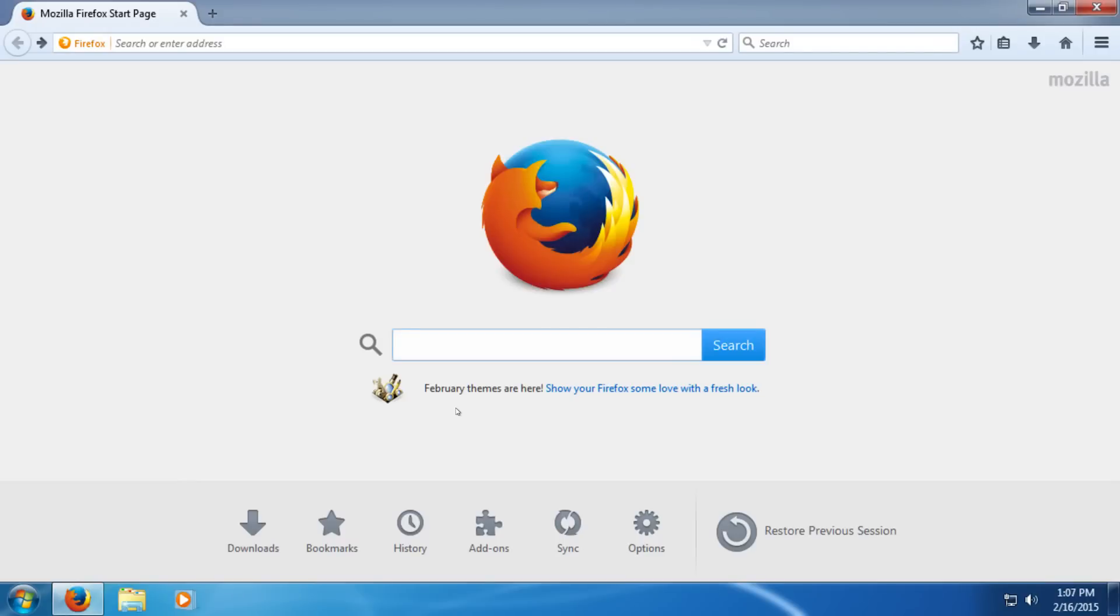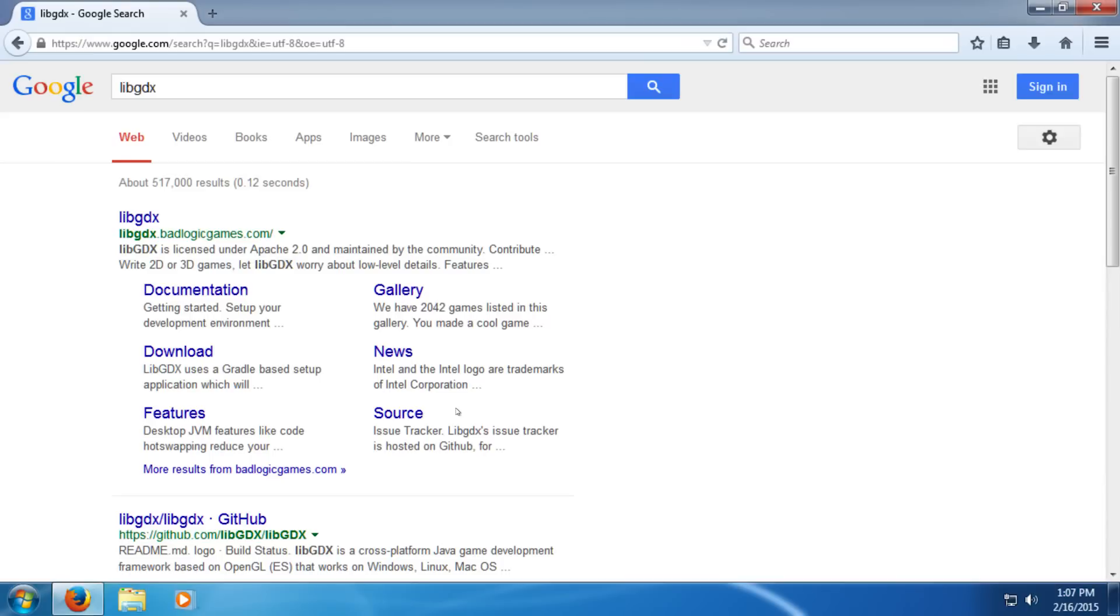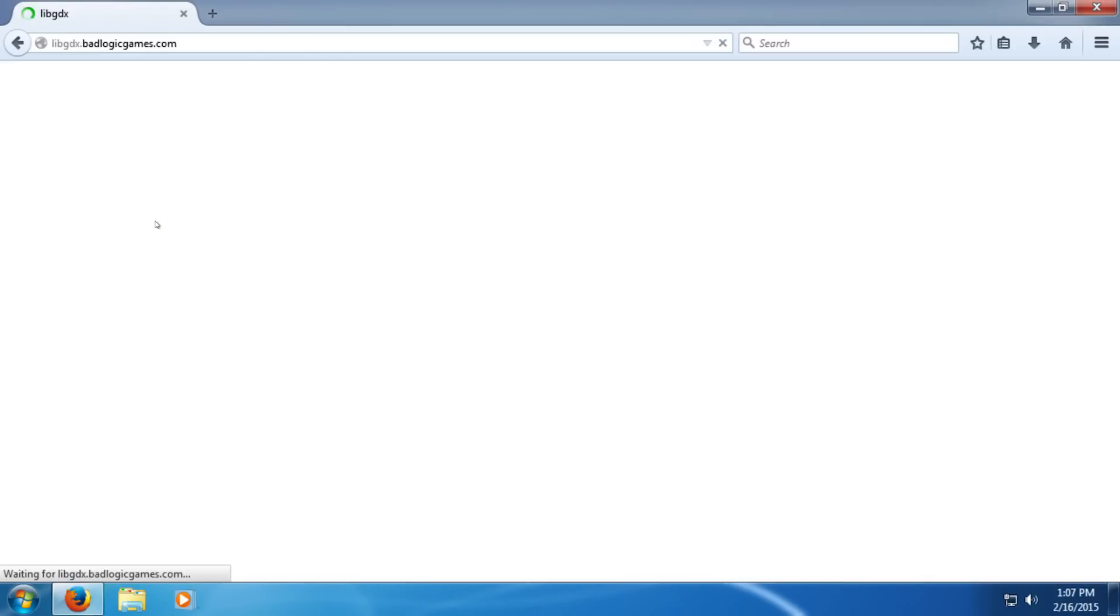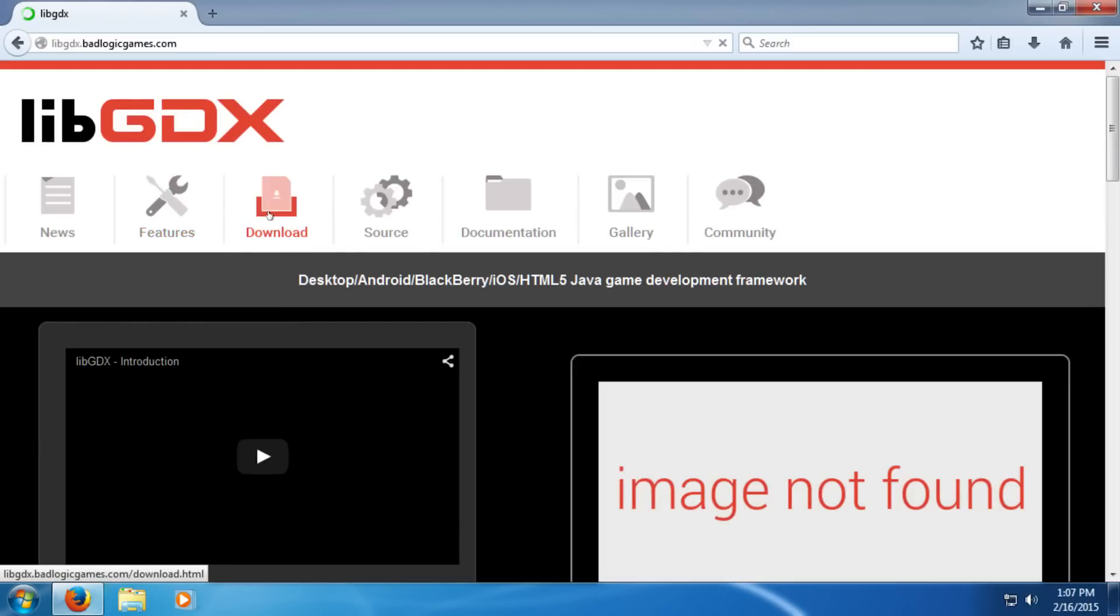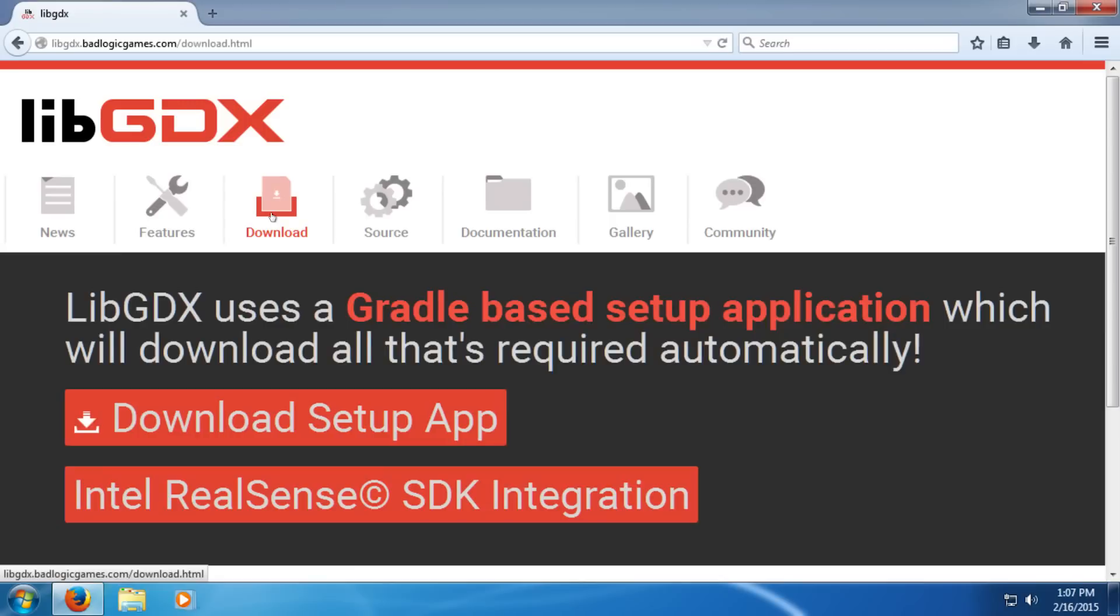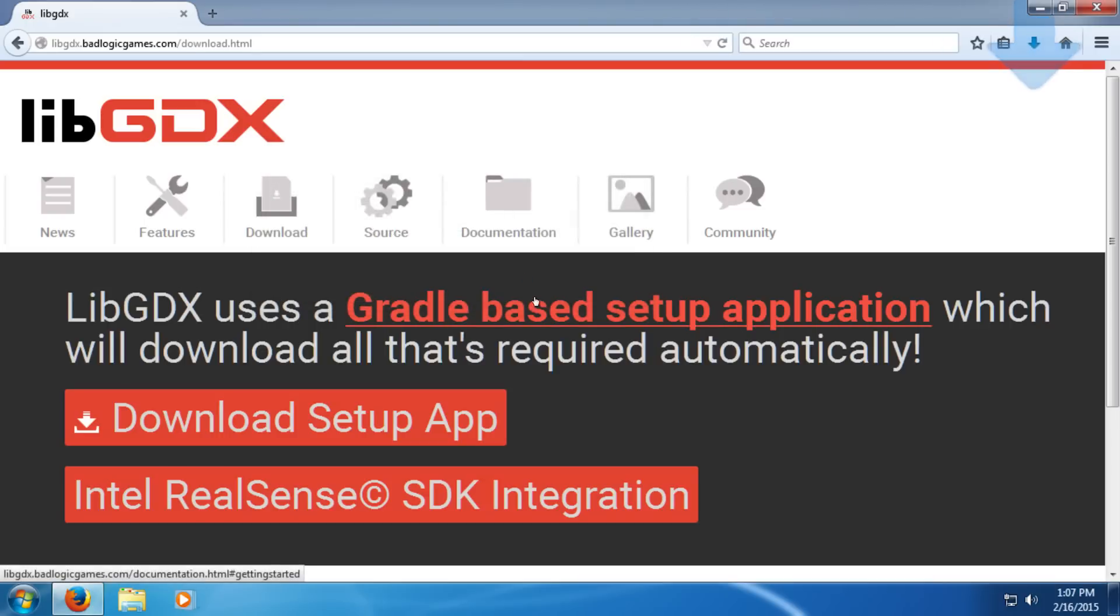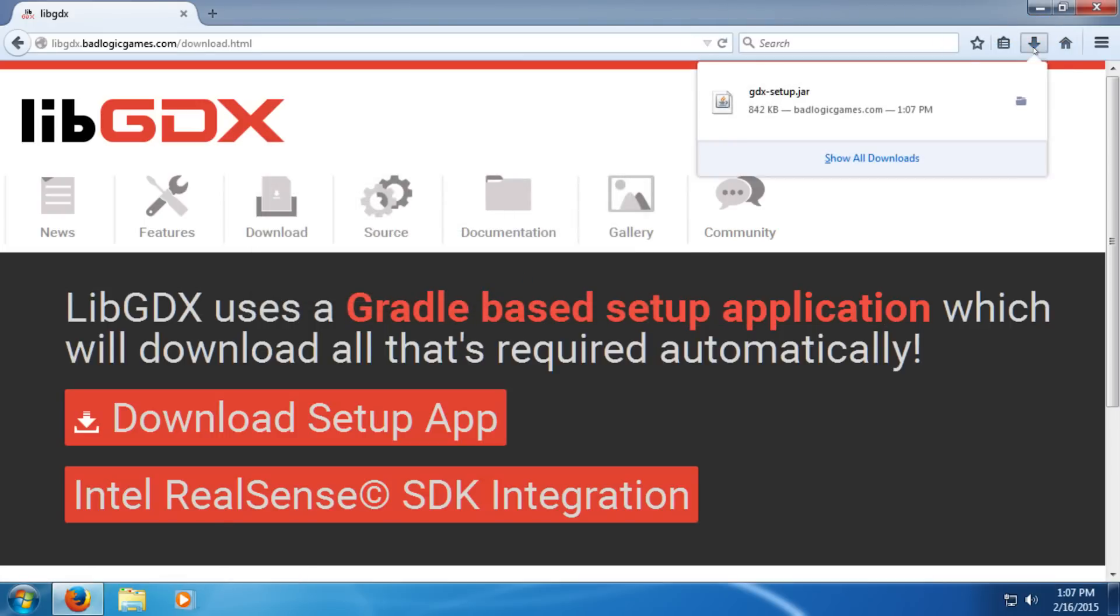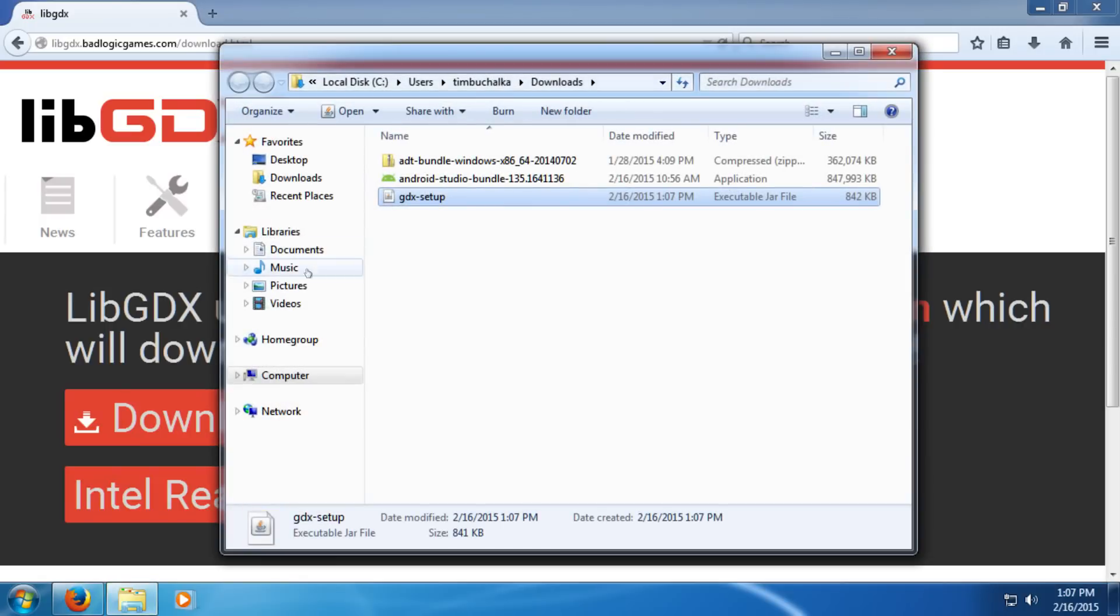So, first things first, let's do a search for LibGDX in Google. Now, that will take you to libgdx.badlogicgames.com. Could have just gone there, click on that to open it. We'll go into the download, and click on Download Setup App. We're going to save that. It's only a small file, so it's going to download quickly. We're going to go open to that, or go to that folder, and we're now going to double click it.